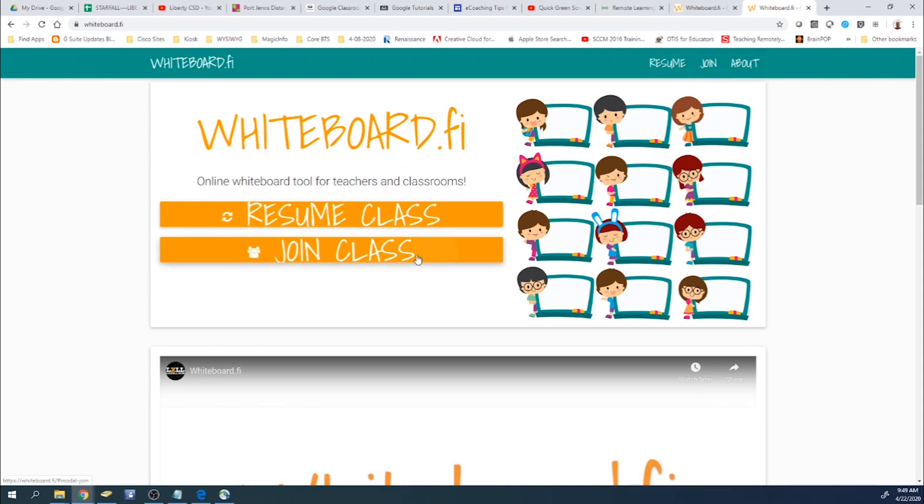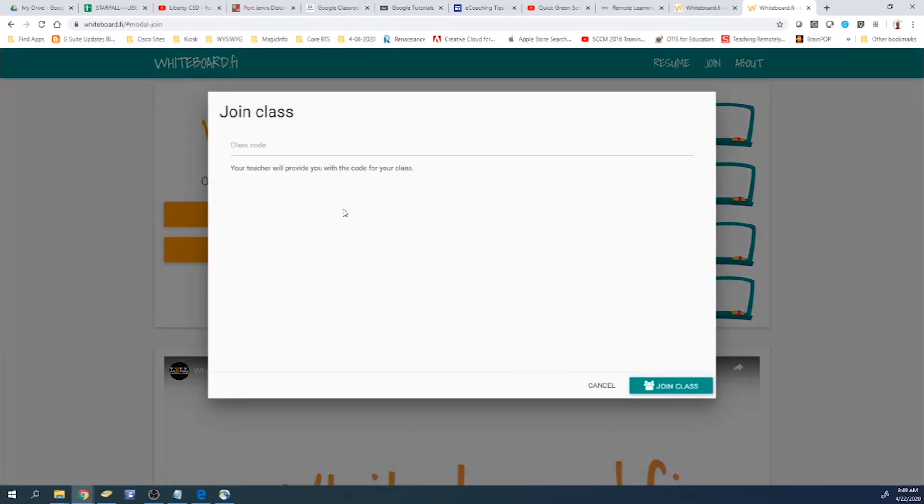And then they would be able to go into whiteboard.fi themselves. They could click Join Class. And then they would just type in the class code and then click Join Class.